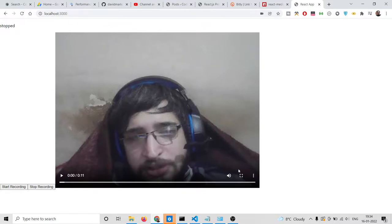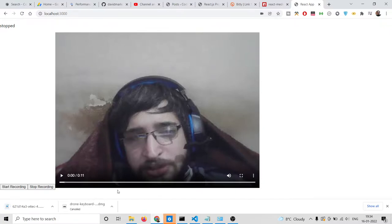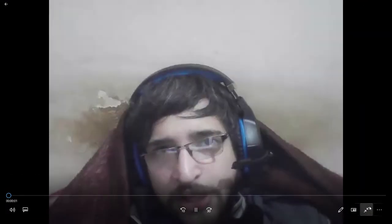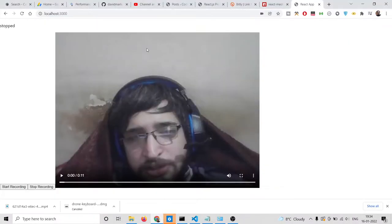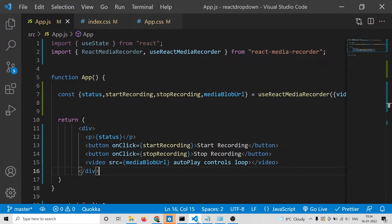This is my video, and if I want to download it, I simply click this download button and it will download it as an mp4 file on my local disk. If I play this file you will see it is very simple.